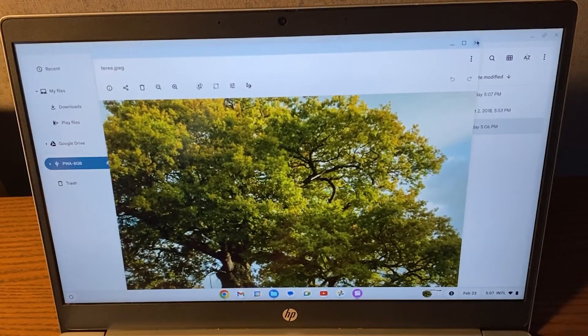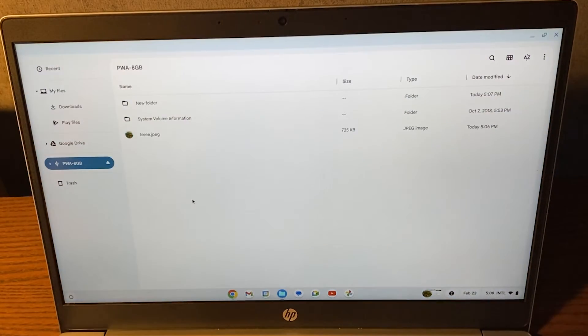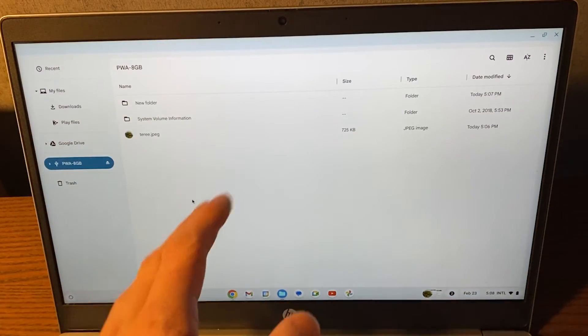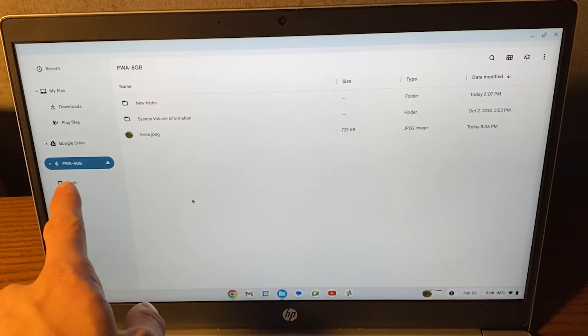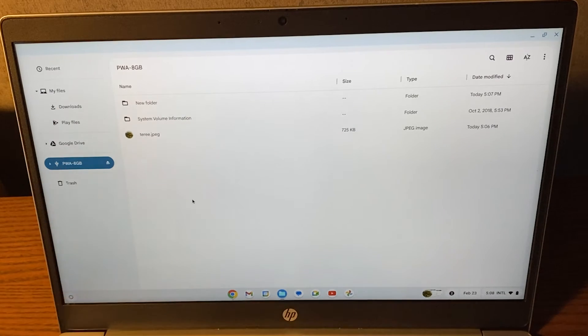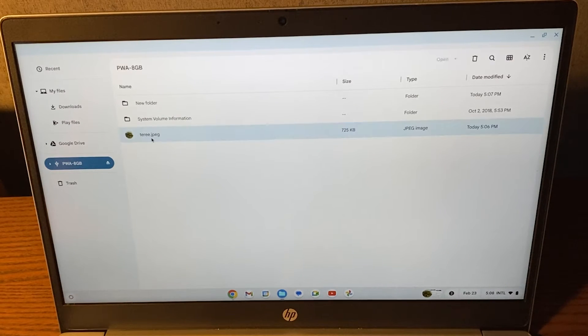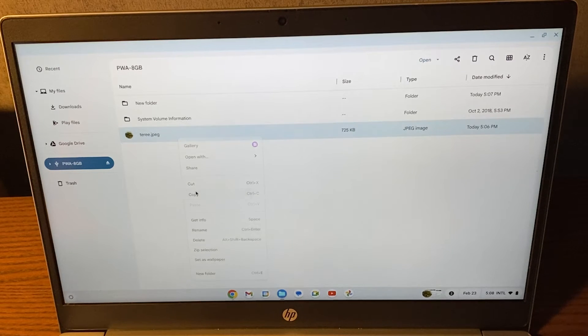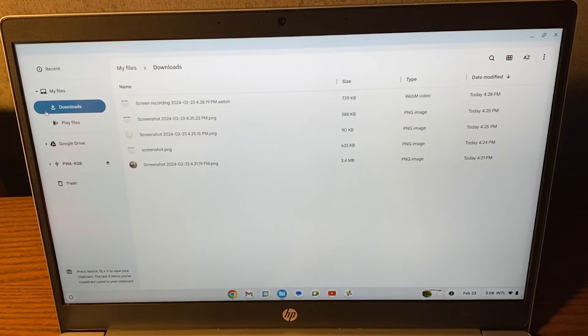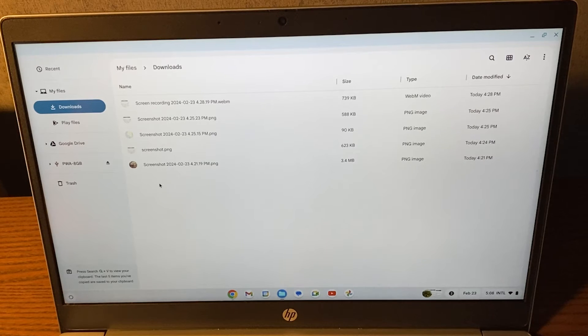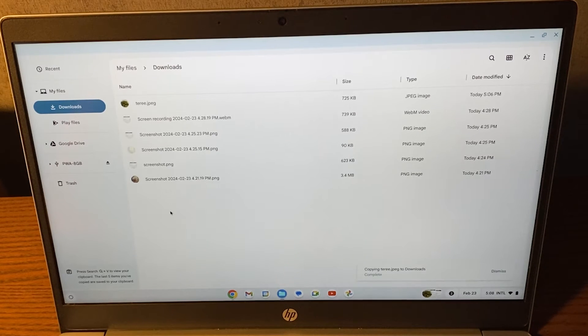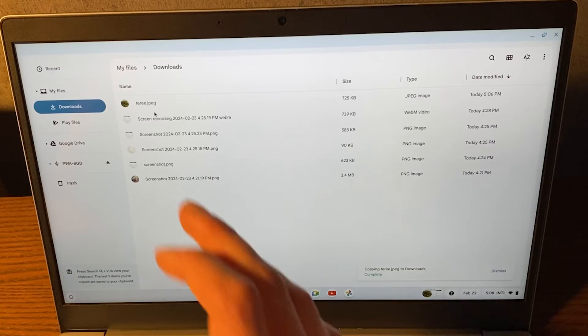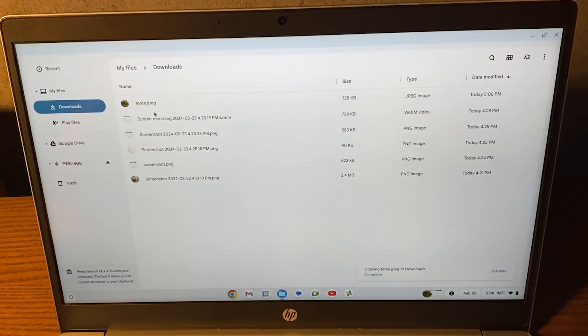If I close this down, I can also extract files from the USB stick into, for example, my downloads. How I will do that is I would click on this tree, right click on it, click on copy, then go to my downloads, then right click, click on paste, and now the picture of my tree is also in my downloads folder.